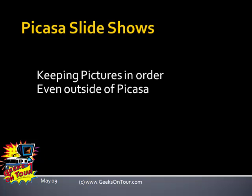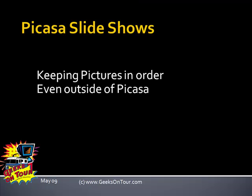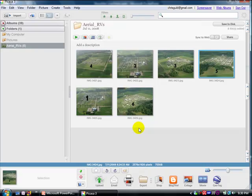Hi, this is Chris Gould with Geeks on Tour, and in this Show Me How tutorial, I want to talk about Picasa slideshows, and specifically, how to put your pictures in order that you want them to play and keep them there even outside of Picasa.